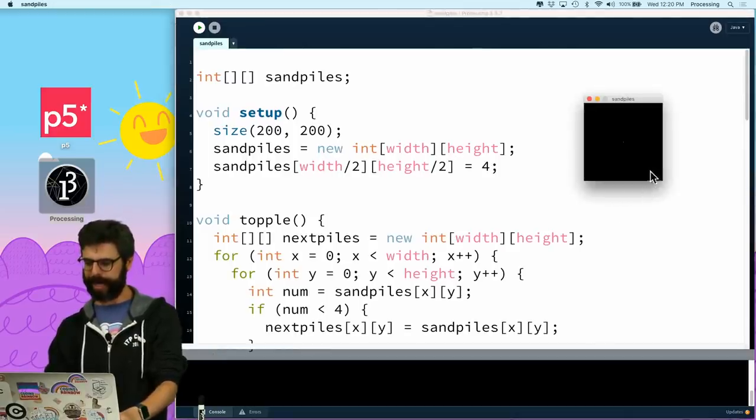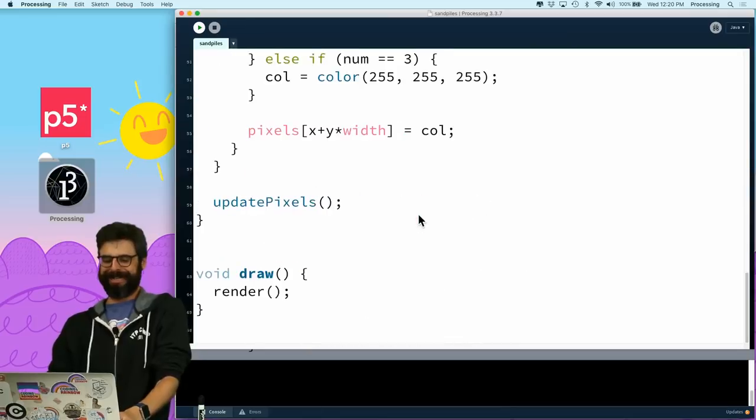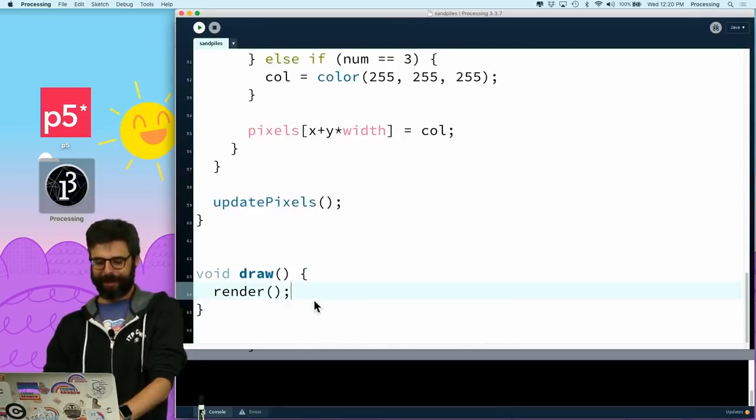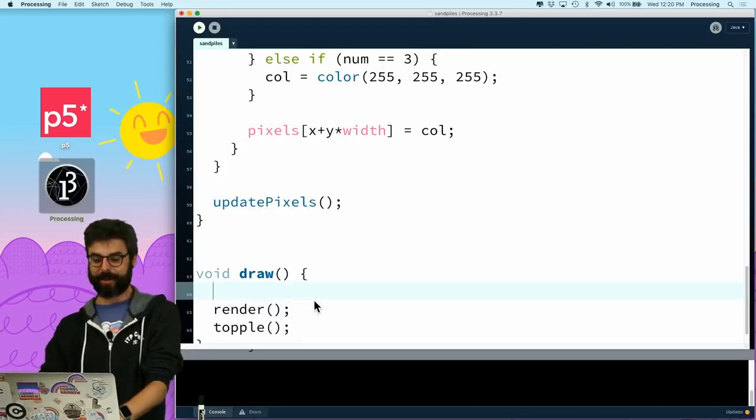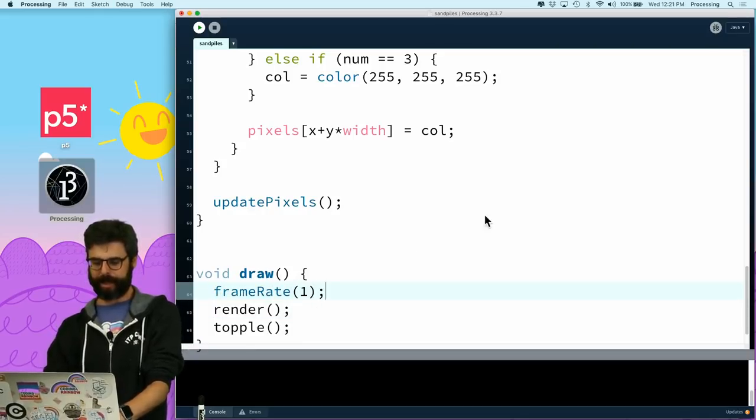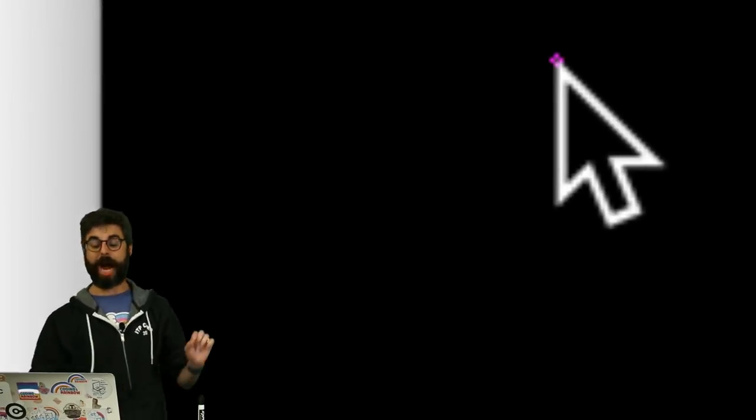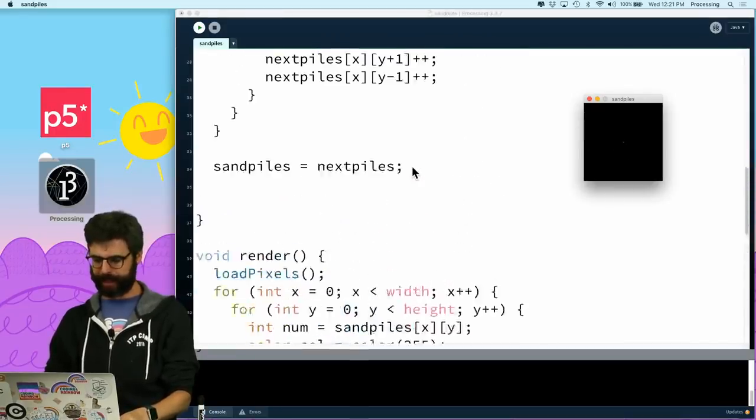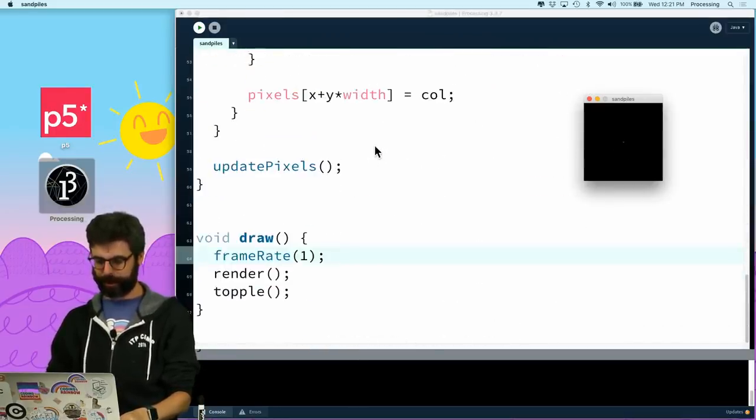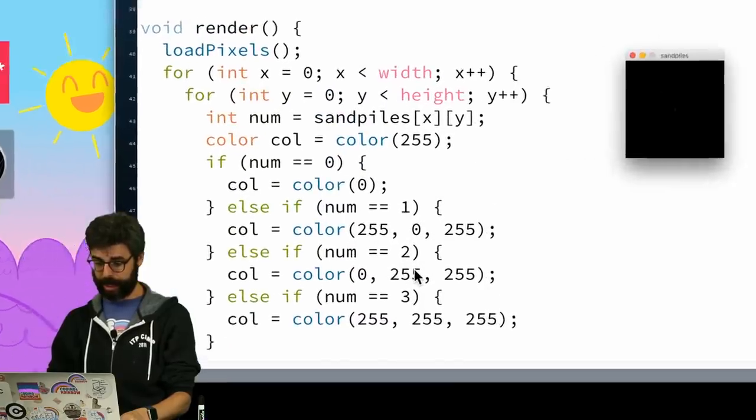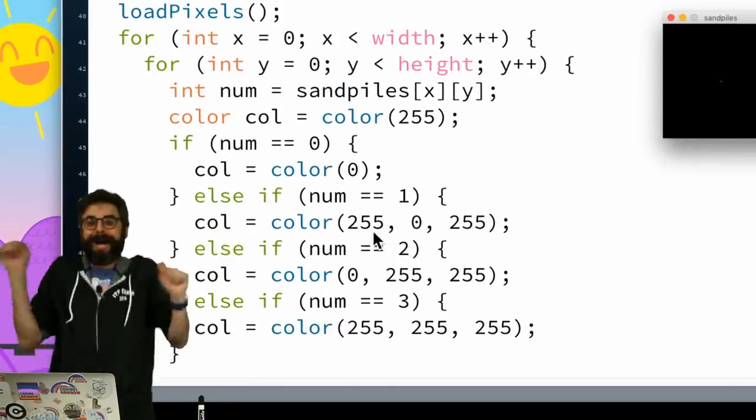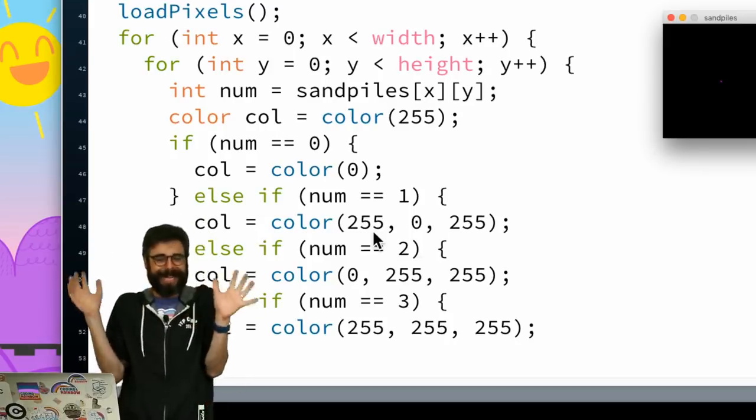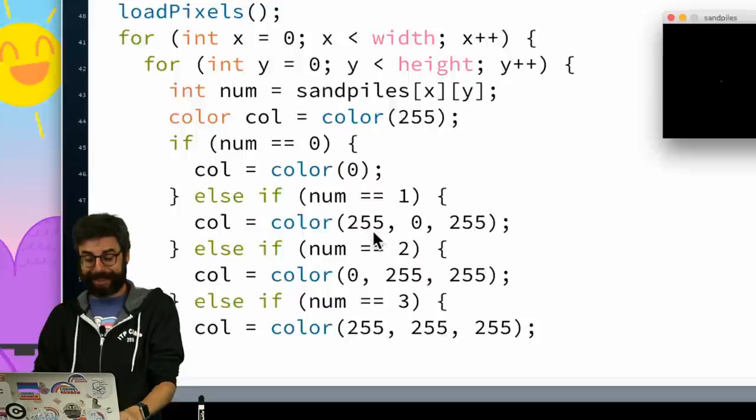So let's take a look at this. What do I see now? Oh, I have to call that function. So I want to render in draw, I want to render, then topple. And let's actually set the frame rate to one, because maybe I can see it. Look at that. So look at that. I toppled that center cell, right? It was white the first frame. And then now it has each one of those neighbors just has one pile of sand, one grain of sand. And that should be if I look at the render function, one grain of sand is pink. Okay, I think we're done.